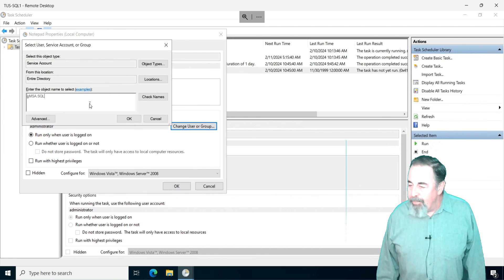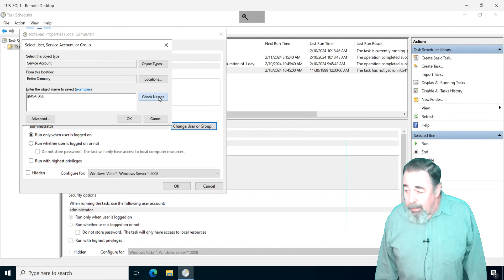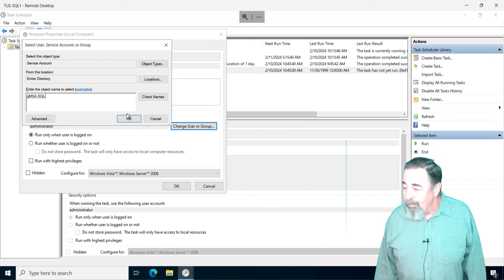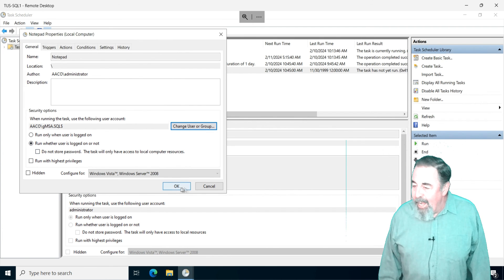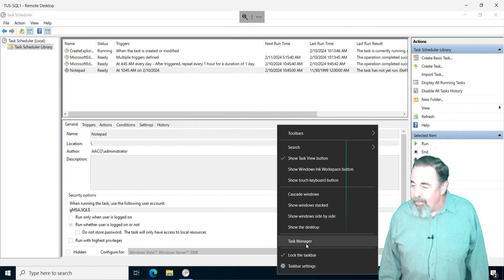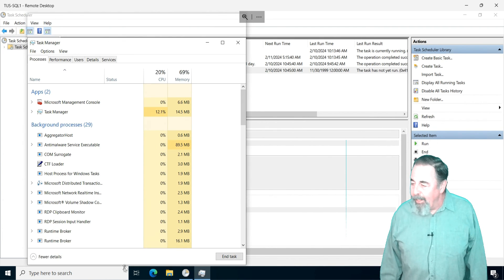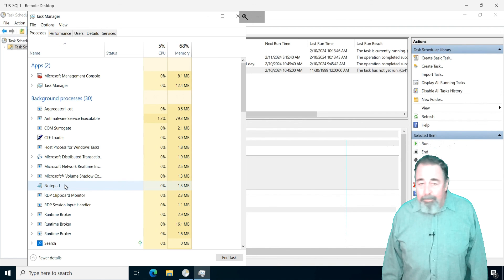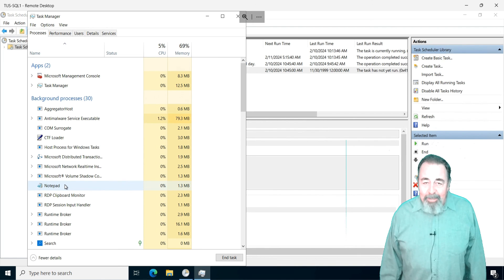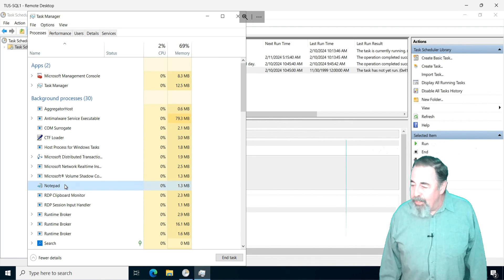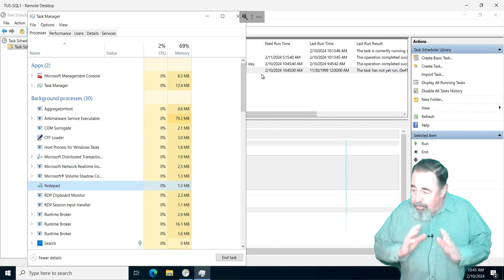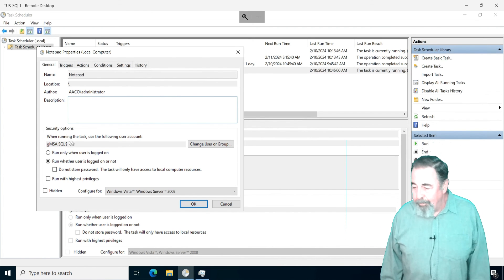I paste the name of the gmsa in and check it. Hey, it's found. Now it is 5 minutes later, and here comes Notepad in the task list in Task Manager. Excellent. So we use the gmsa to run SQL services and also scheduled tasks.